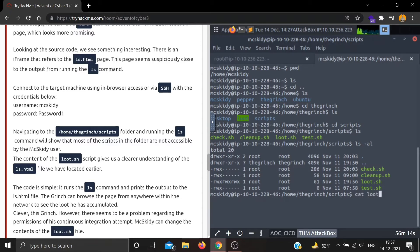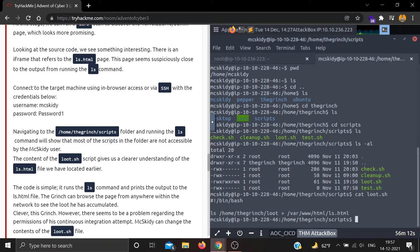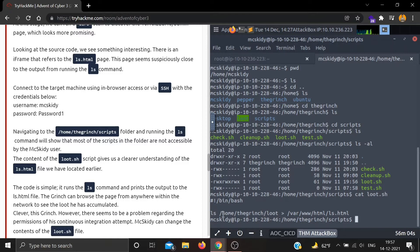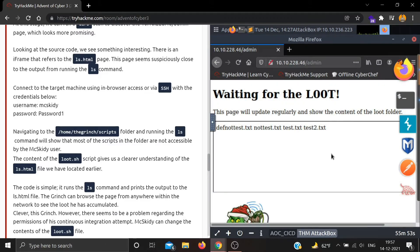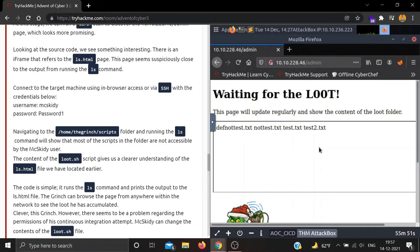The scripts in the folder are not accessible by the mcskiddy user. Let's see the permissions of every file using ls -al. We can see every file is accessible by just root - we can't access it. The content of the loot.sh script gives us a clear understanding of the ls.html file we located earlier. Let's see the content of loot.sh using cat loot.sh.